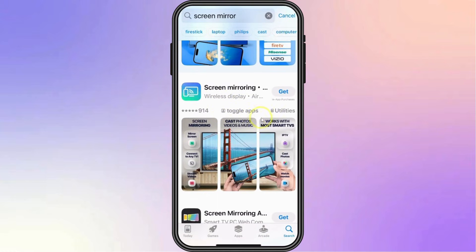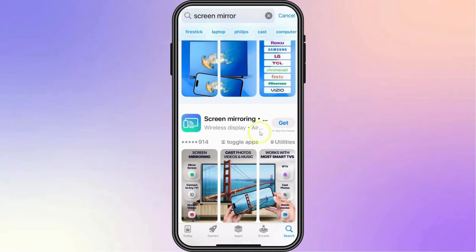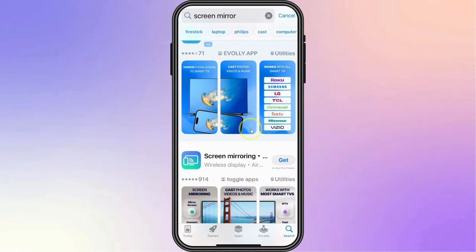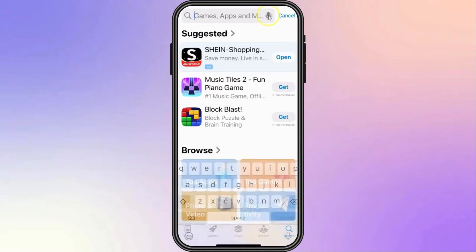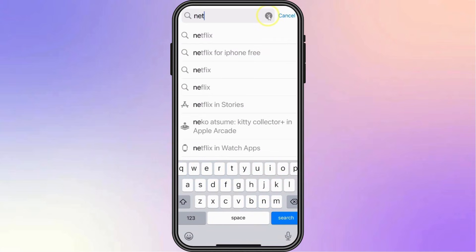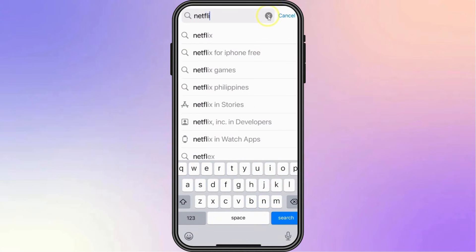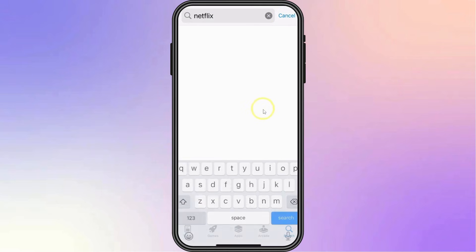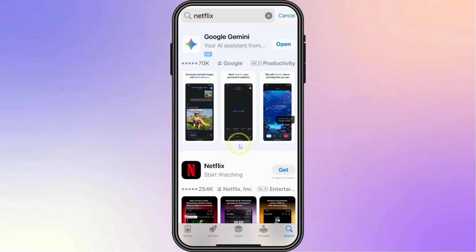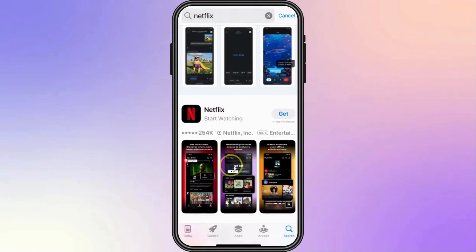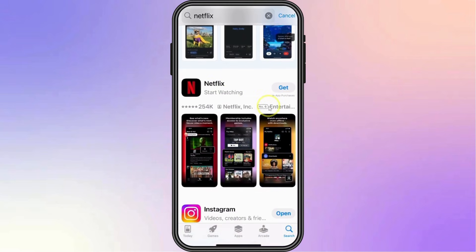Make sure that the app also supports video mirroring. Then of course, make sure that you already have Netflix downloaded on your iPhone. So if you still haven't, do it here on the App Store.